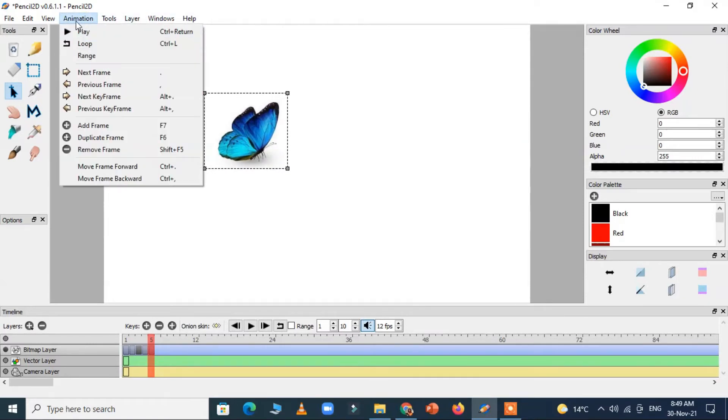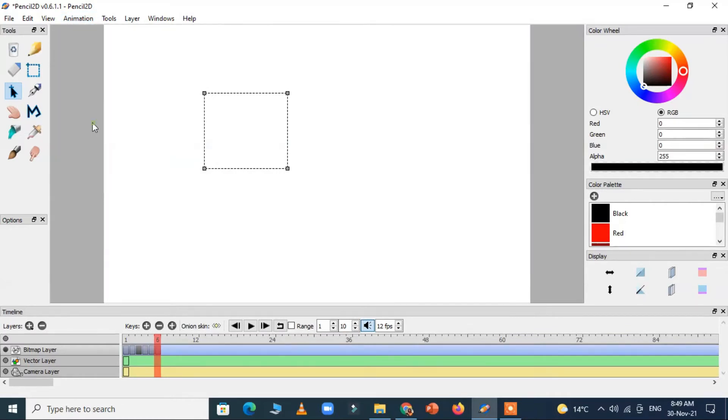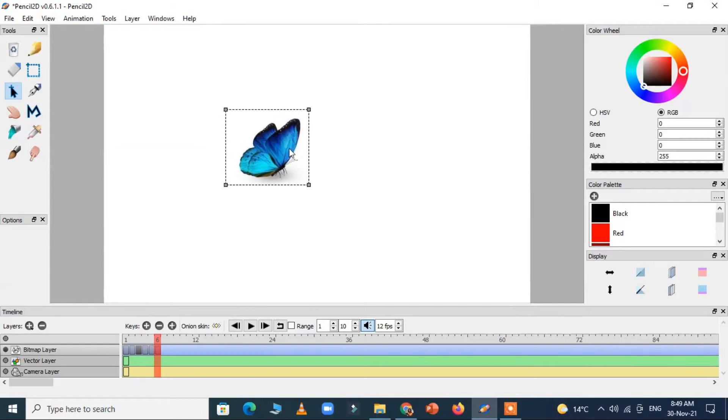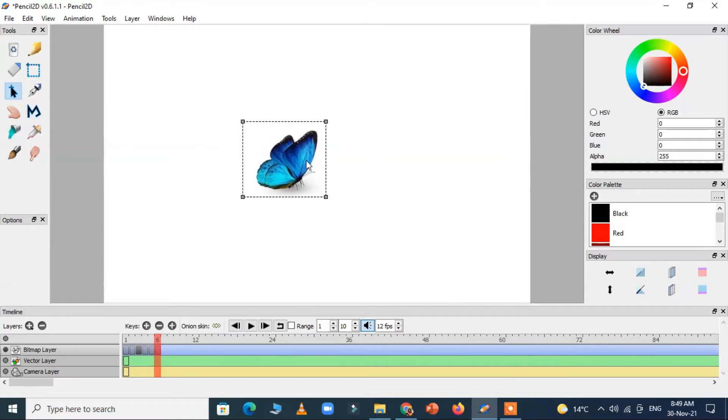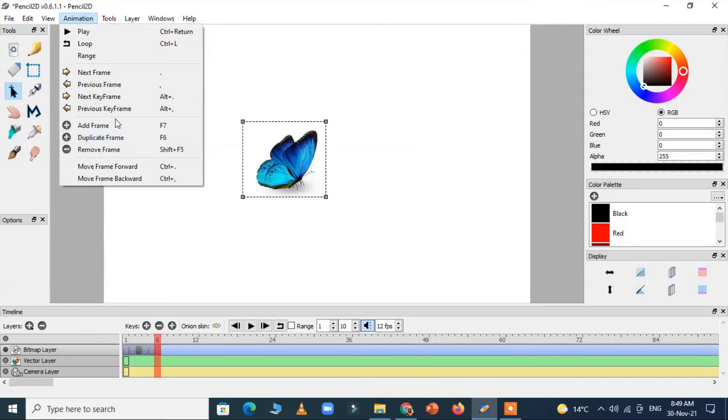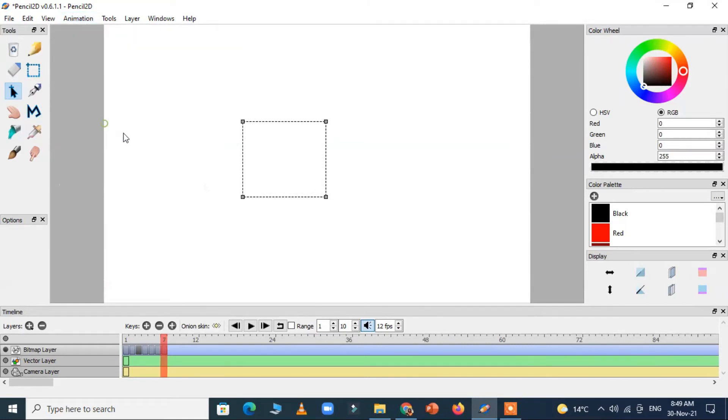In the same manner we have to do till our fish reaches to the bottom of the screen. We have to repeat these steps.